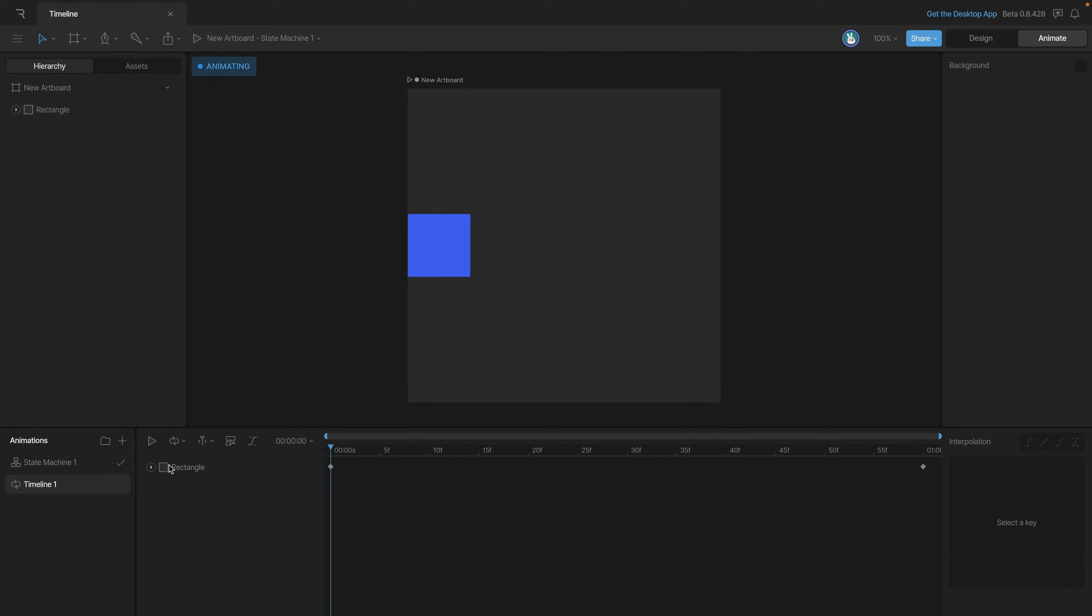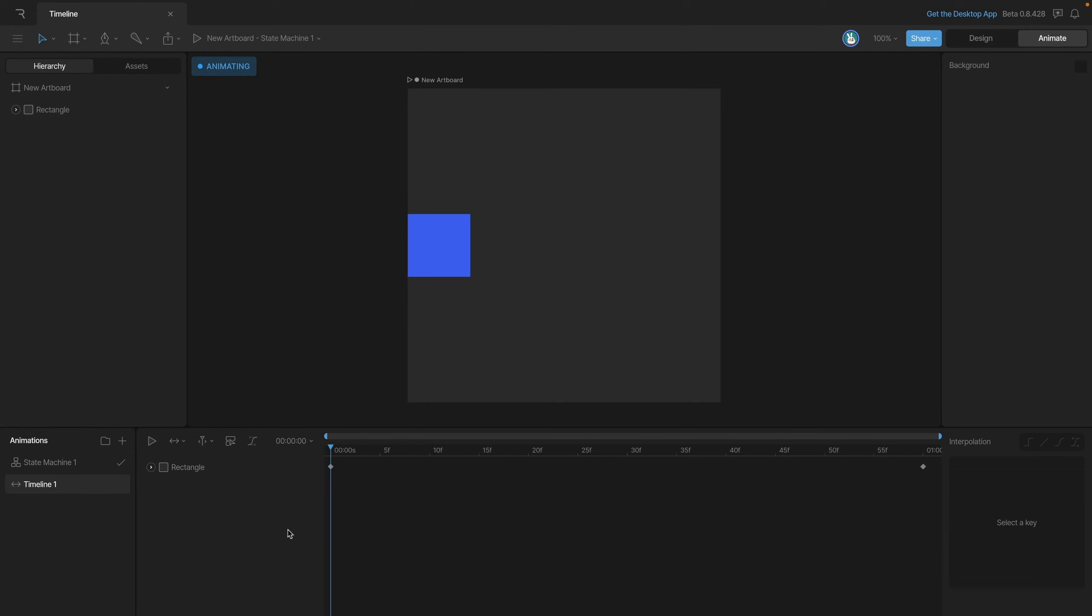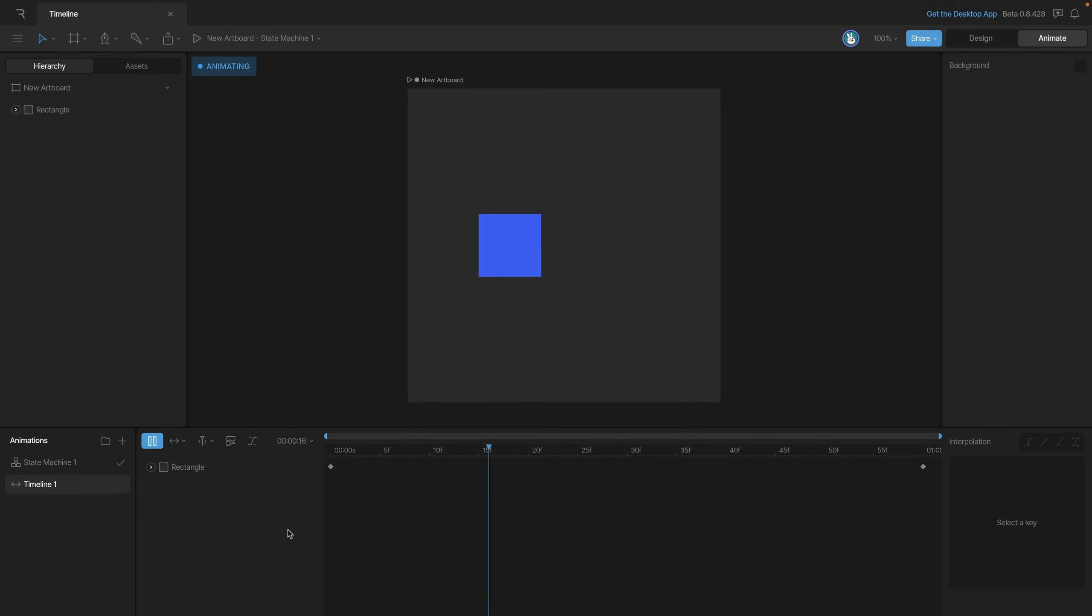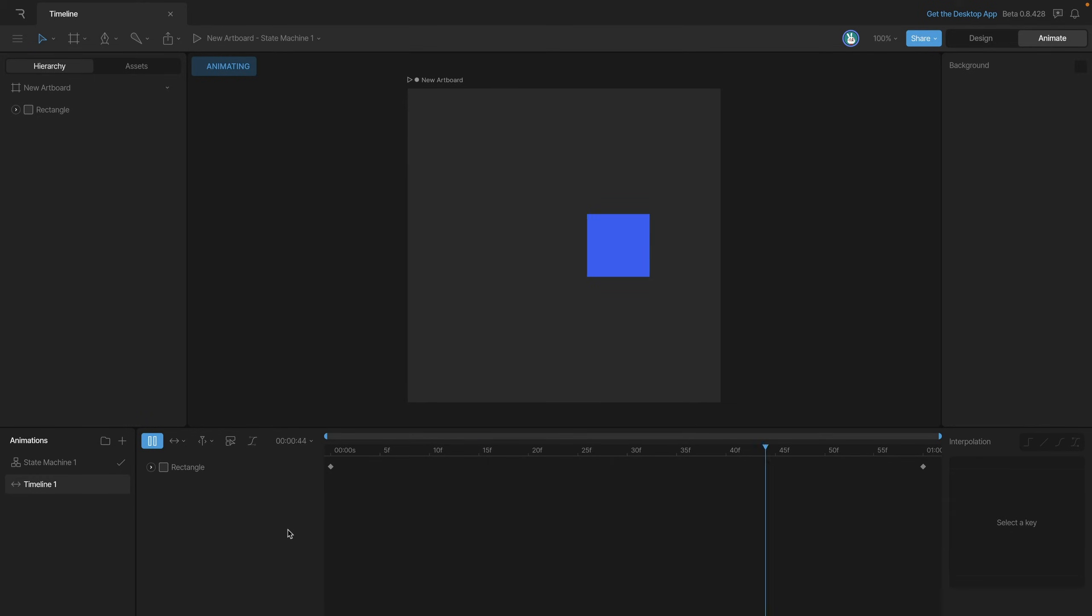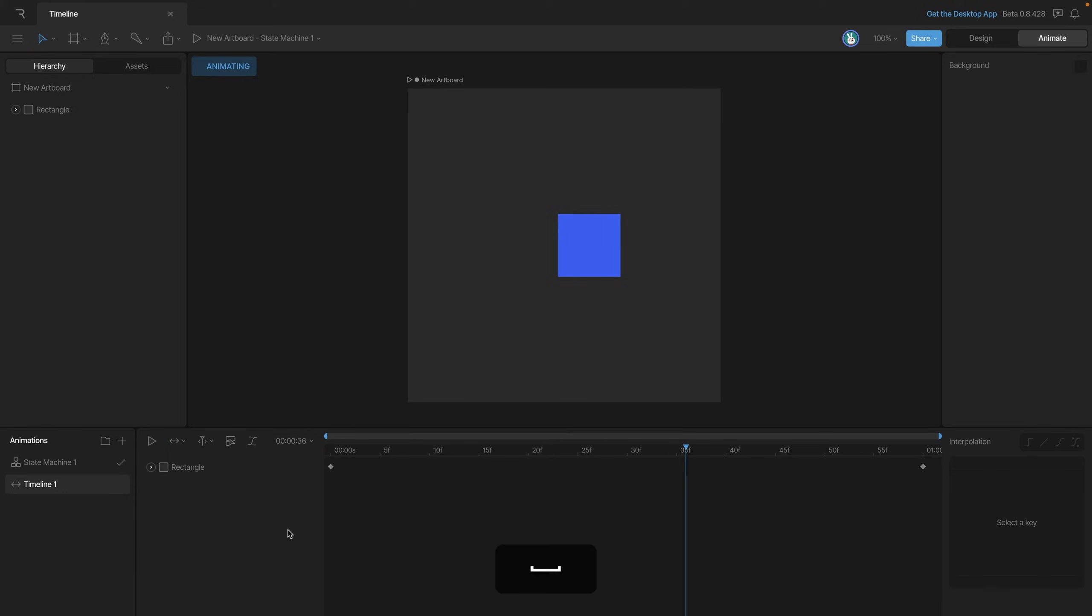The last type of animation is a ping pong animation. Now ping pong animations are similar to loops in that they play forever but you'll notice that in this case when a ping pong gets to the end it starts playing from the end back to the beginning until we stop it.